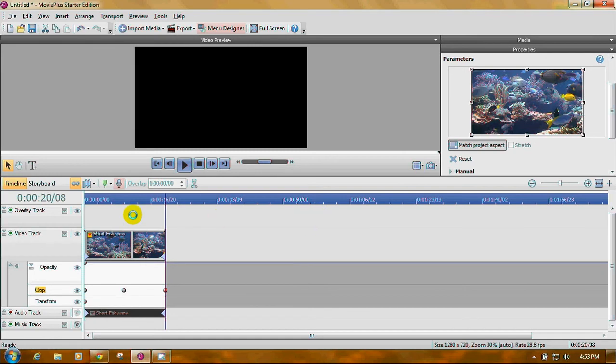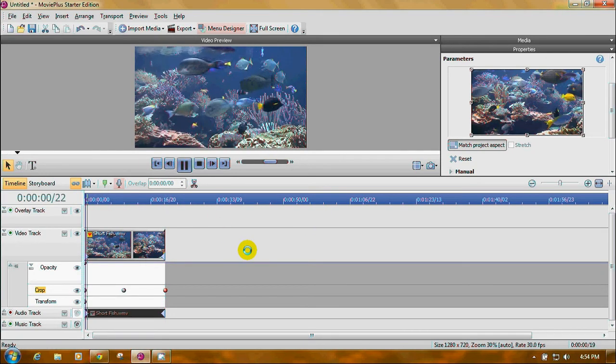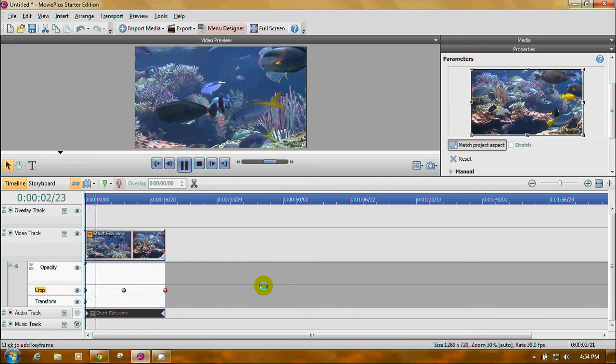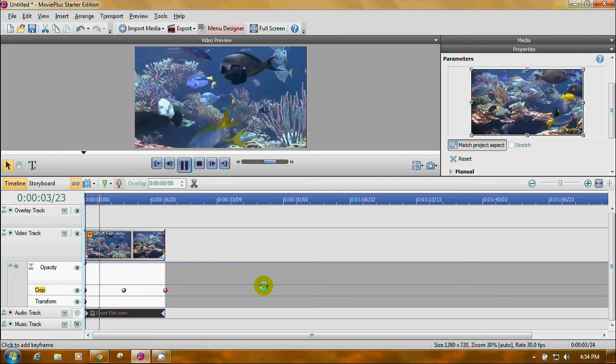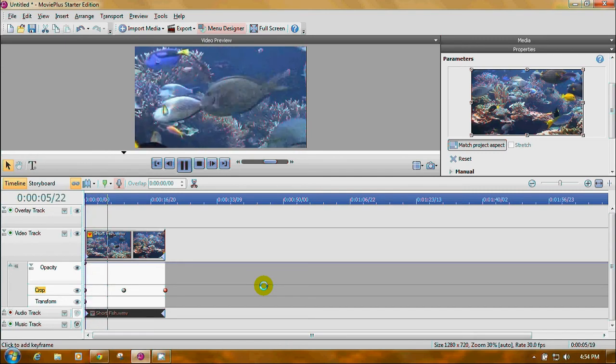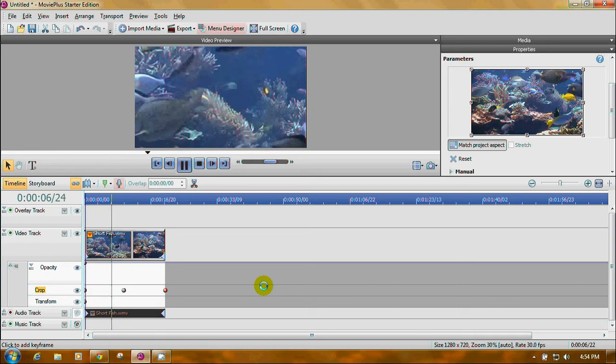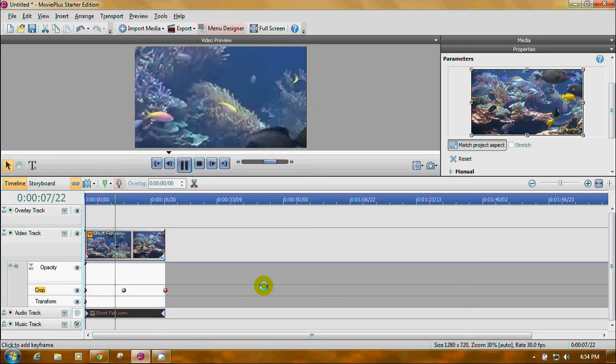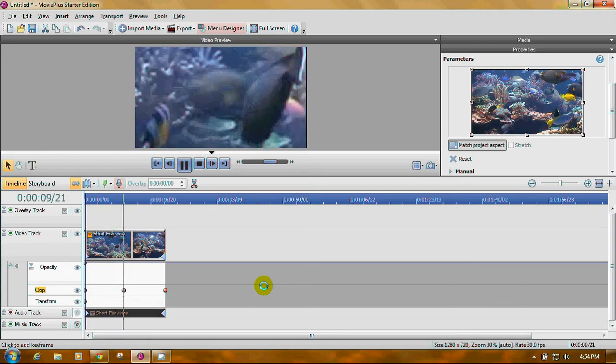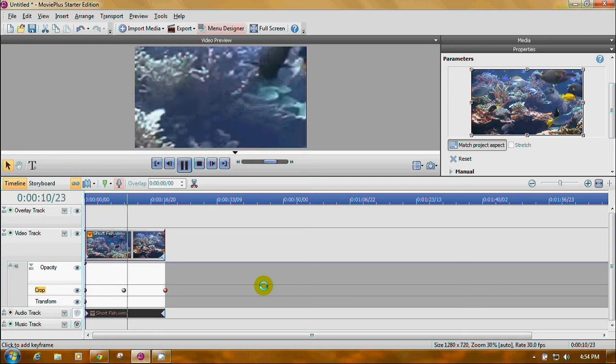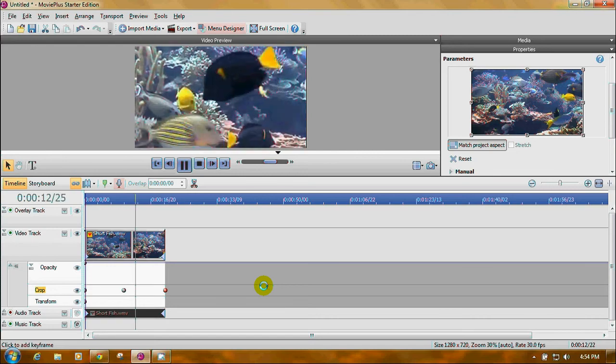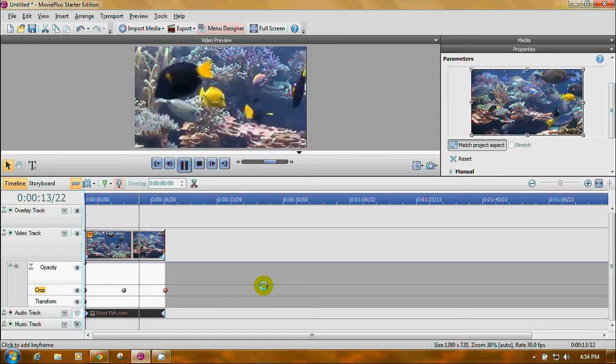Now when you play your video, watch what happens. It zooms in like you're swimming through the fish, reaches a low point and zooms out again.